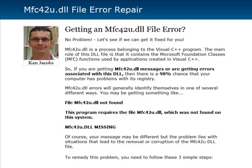Hey guys, it's Ken Jacobs here once again. Today I wanted to shoot a quick video on this MFC42U.dll file error. We've been getting a lot of support requests, help tickets, and email requests regarding this specific DLL file error. So I thought I'd make a quick video, and I also made a post on my blog where I walk you through exactly how to get this fixed step-by-step. If you click the link below the video, that will take you to my blog post on this specific DLL, and you can follow the steps there and you should be good to go.